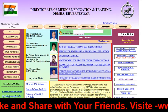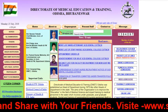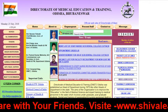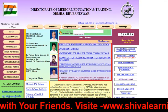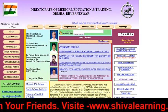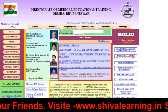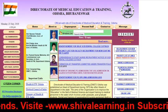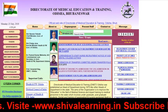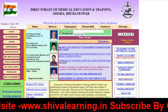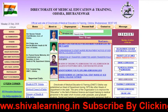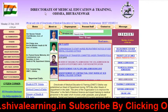Hello guys, you are watching Shiva Learning. Let's see the important dates for Odisha — what are the important dates, when Round 2 registration starts, when the counseling for Round 2 and transferring for Round 2 is going to start.